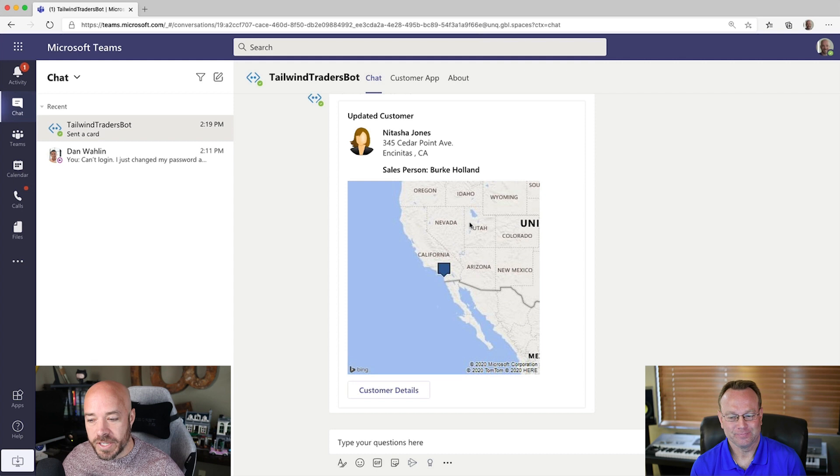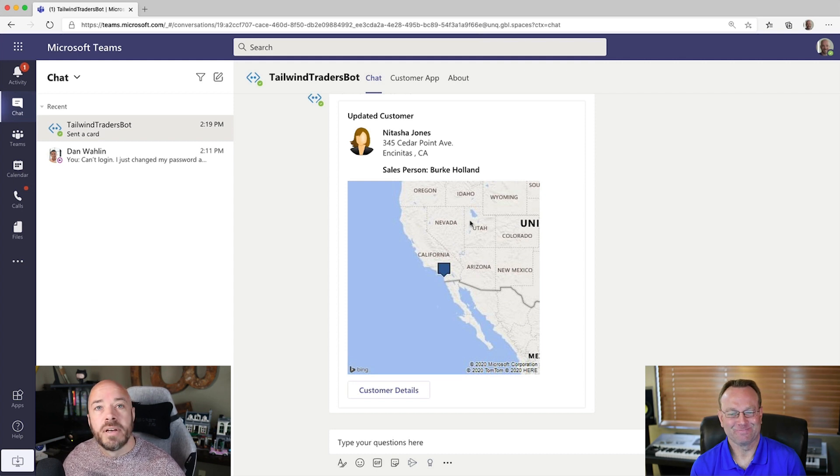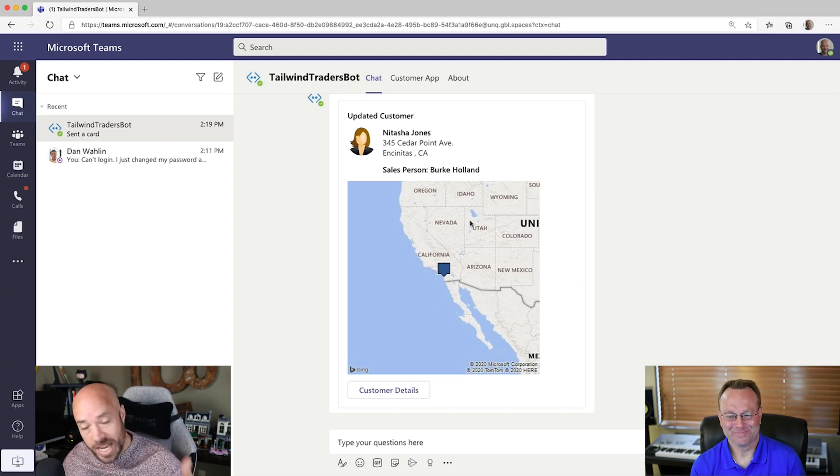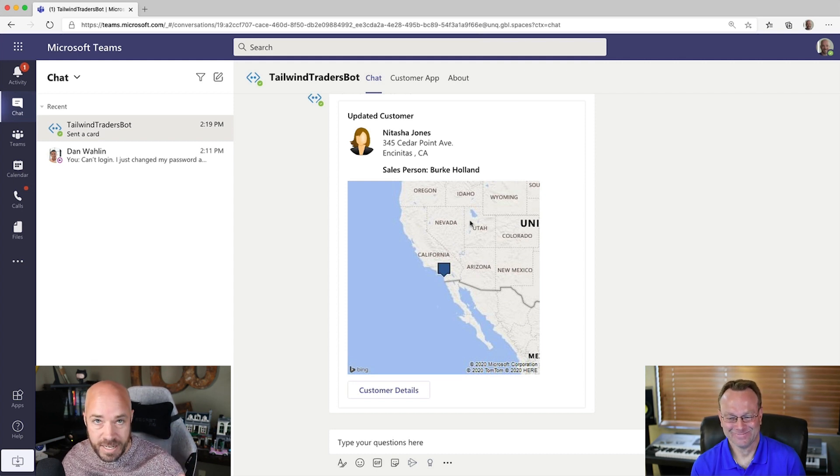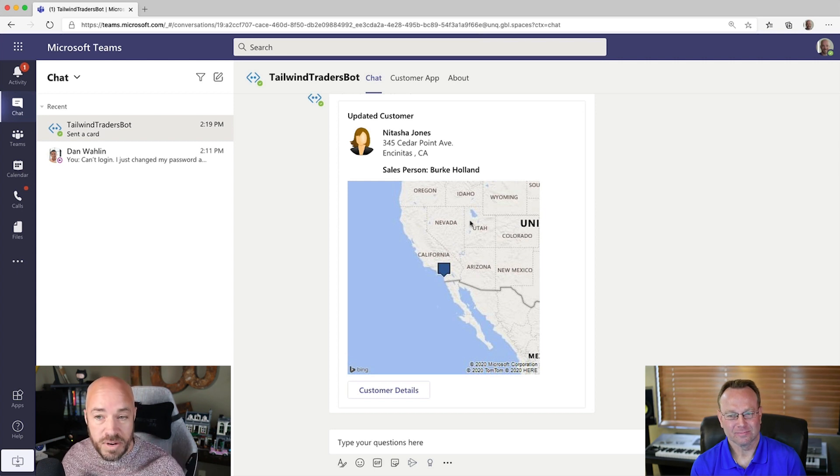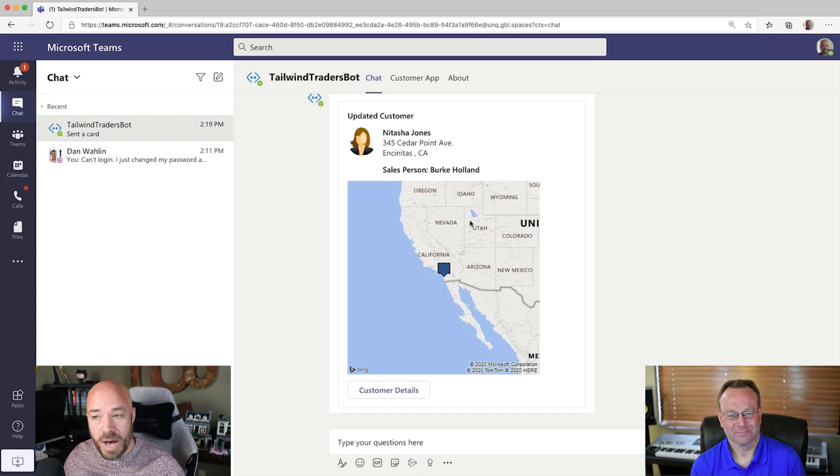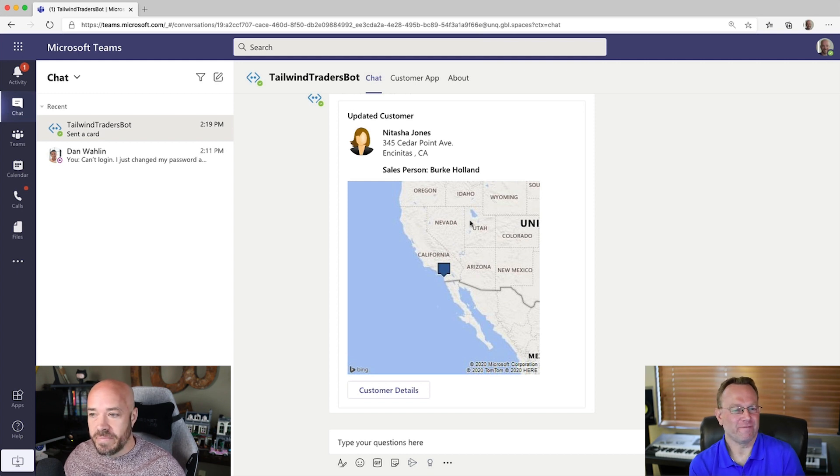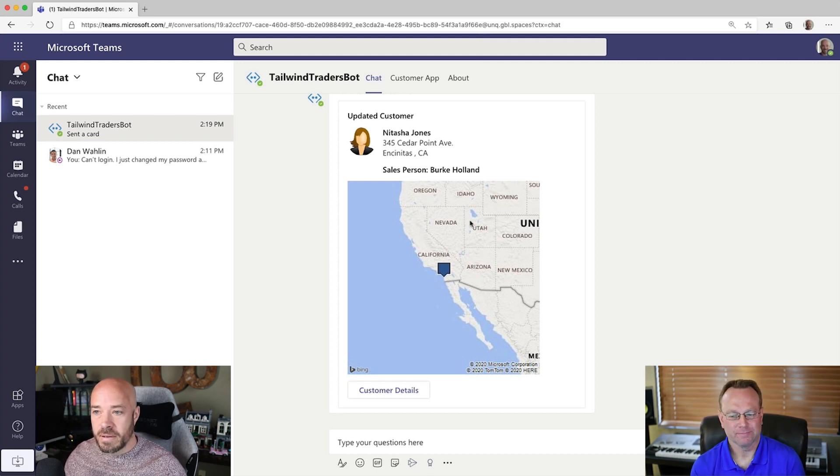A bot with artificial intelligence. What a time to be alive. But, Dan, I don't spend most of my day on my computer. I spend most of my day on my phone. Can I still talk with the bot there? You can. You can. In fact, do you have Teams installed on your mobile app?